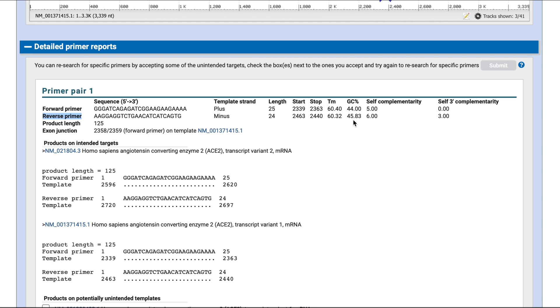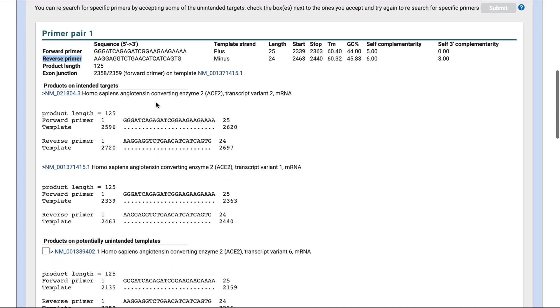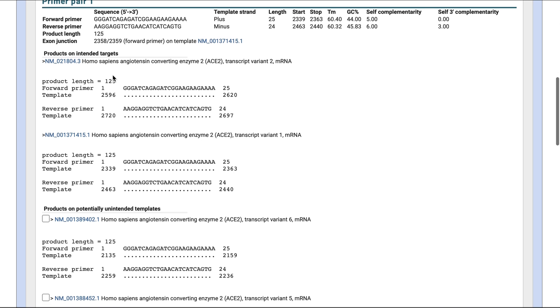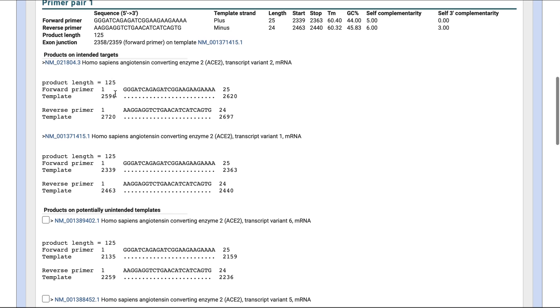Aim for a GC content of around 40 to 60% to ensure maximum product stability. Avoid self-complementarity when possible to decrease the possibility of primer dimer formation. Here it tells you the length of the product to expect and where your primers may also bind to. In this case, it's all variants of ACE2, which is fine.